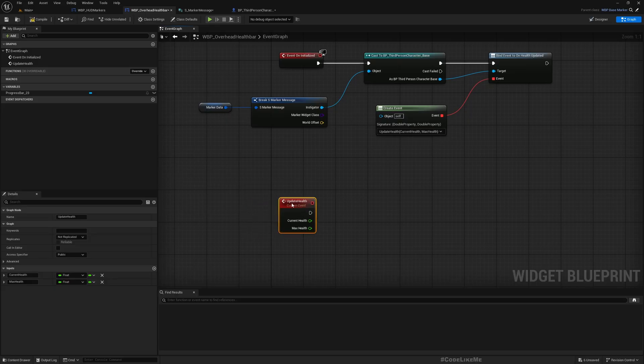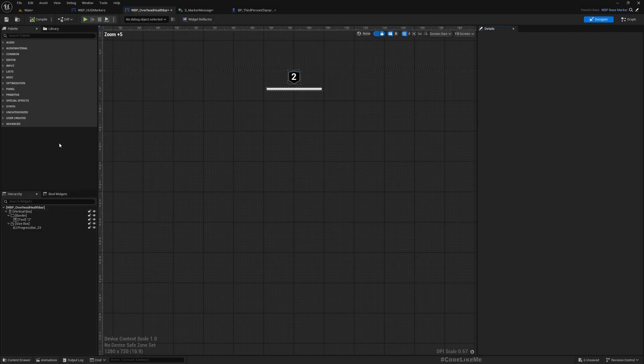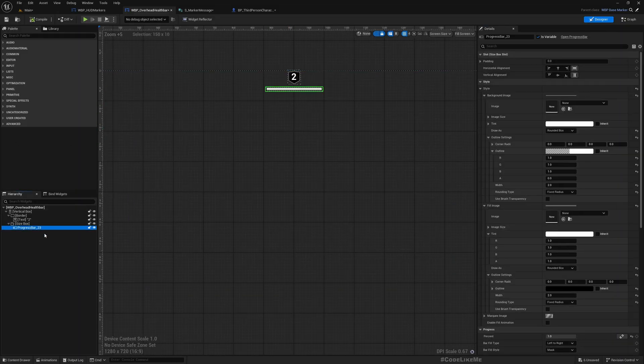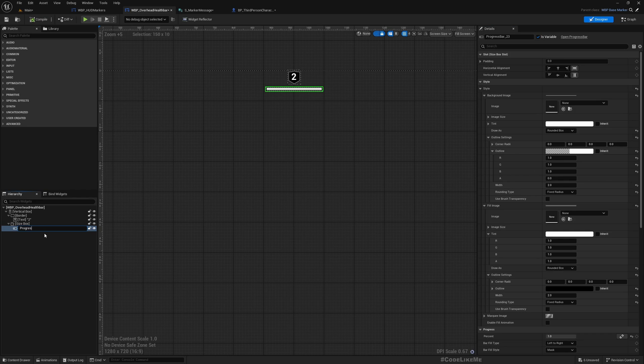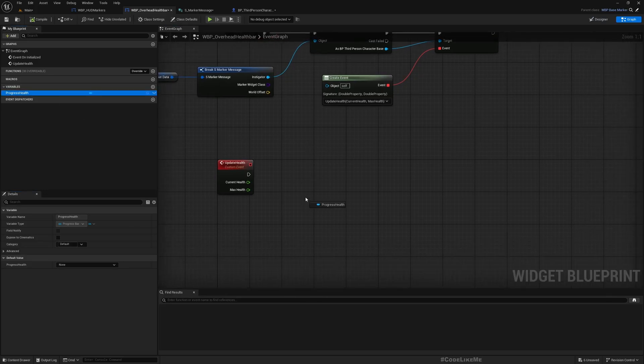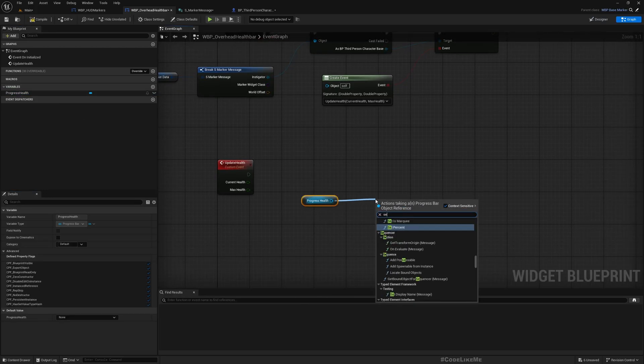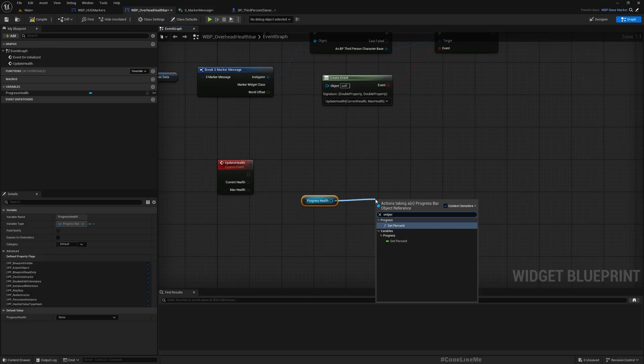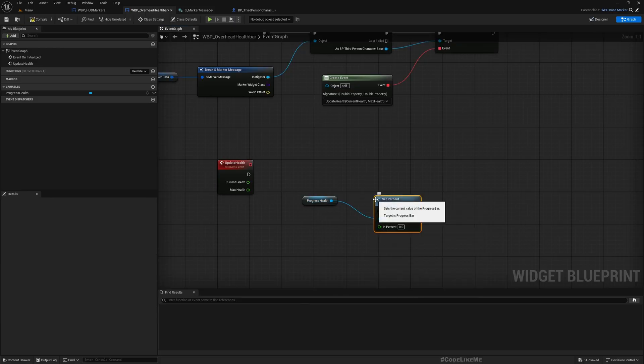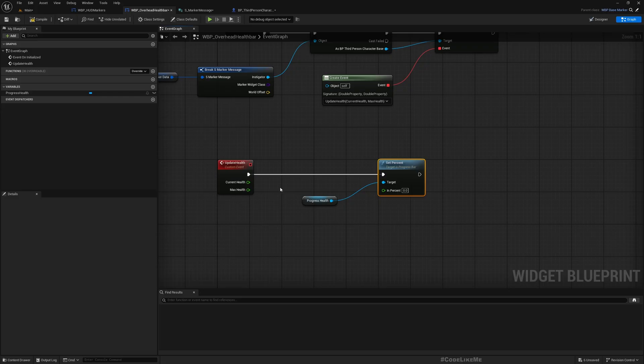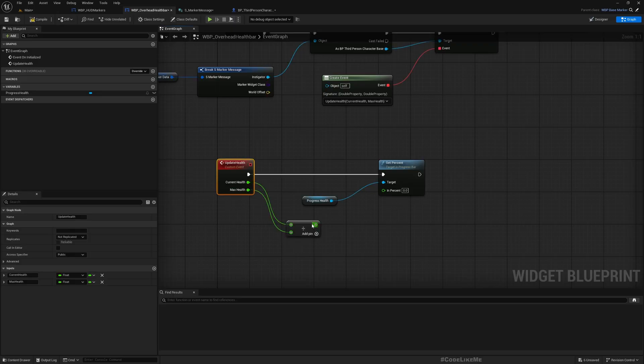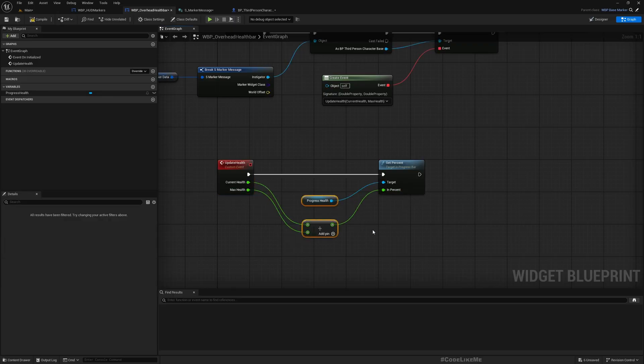Okay, now all we need to do is, progress bar, let's rename this, I'll call it progress. And here we can get set percent, and we can calculate the percentage value by dividing current health by max health. That's it like this.